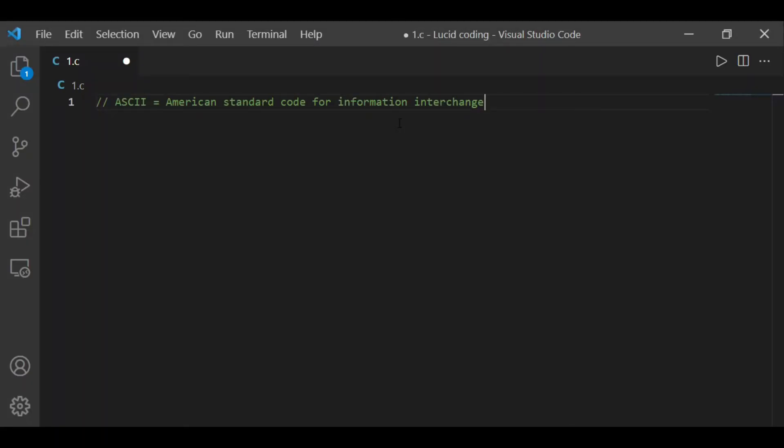Hello friends, welcome to our channel Lucid Coding. In this video we will make a program that will tell the ASCII value of any character.